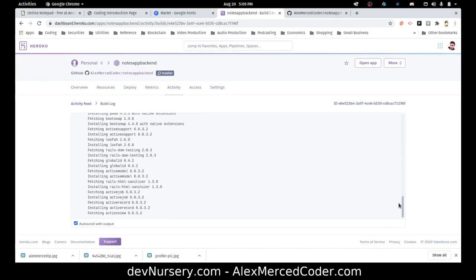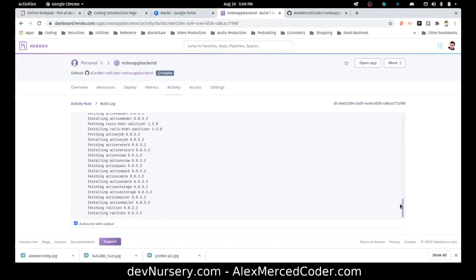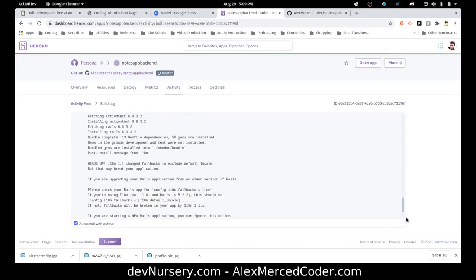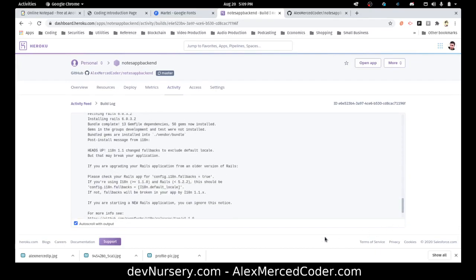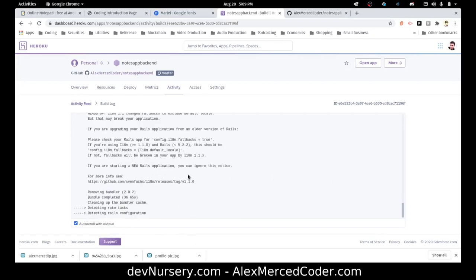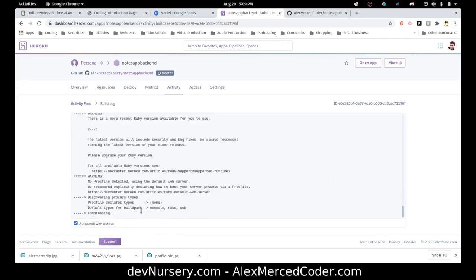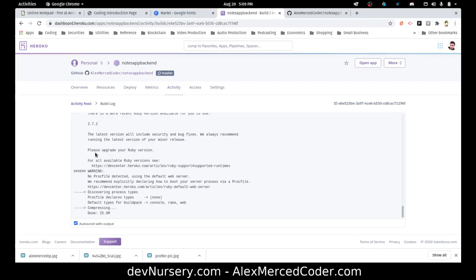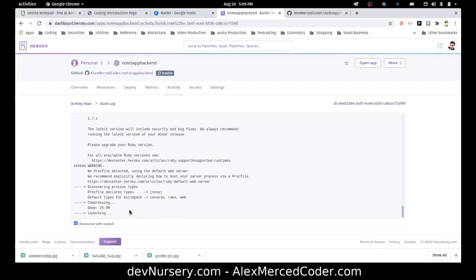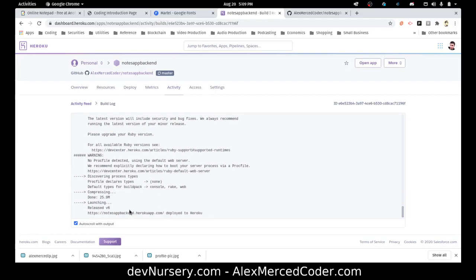Looks like it's just about done. Run notes app backend on Heroku. Okay, so that's finished.